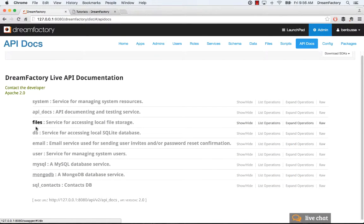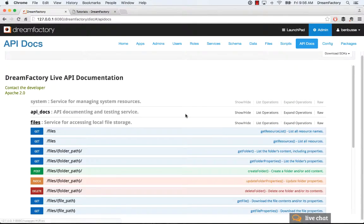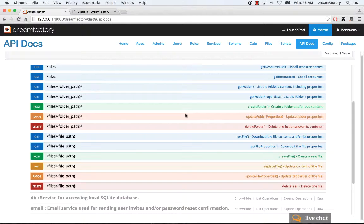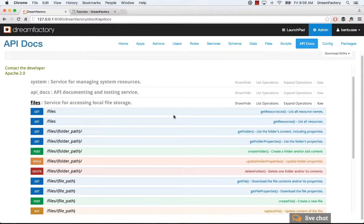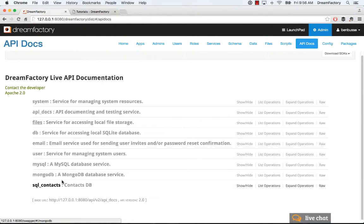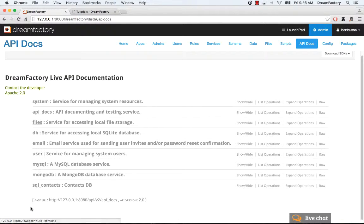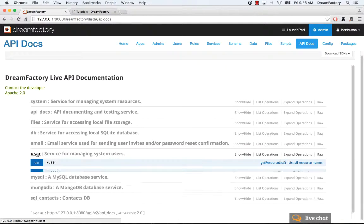You've got file storage. So, you can create, read, update, delete folders and files very easily. The file system. And then a bunch of these are built in. So, you'll see email here. You'll see a system API. And a really important one is also user. So, this is managing your end users if you want to do self-registration, managing session tokens, all of that. And you can explore these very easily in the API docs.